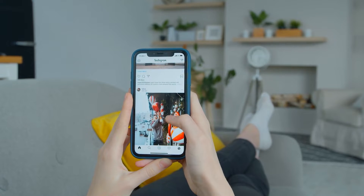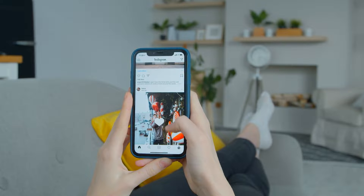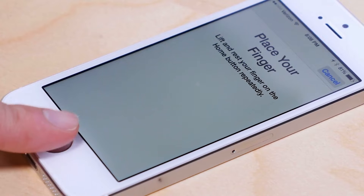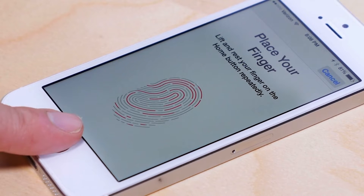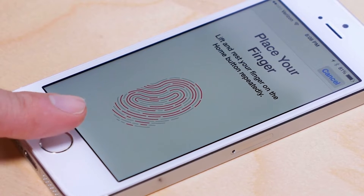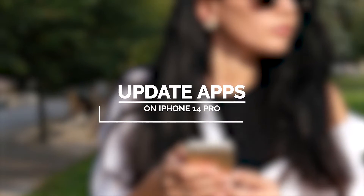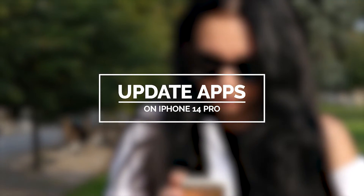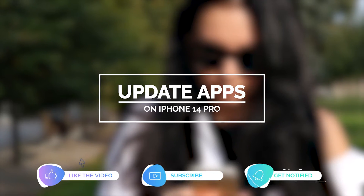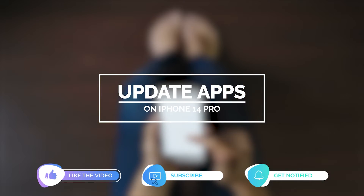Updates are most likely to come with new features and security patches. That's why it's very important that you keep your apps and your device's firmware updated as much as possible. In this video, we will show you how to update apps on your iPhone 14 Pro.